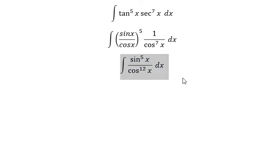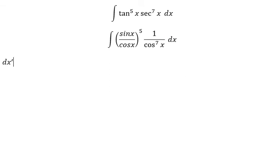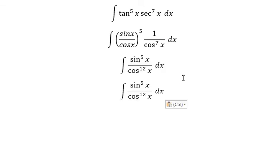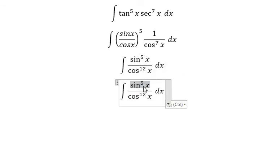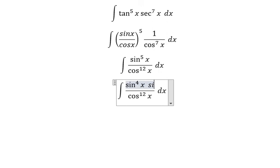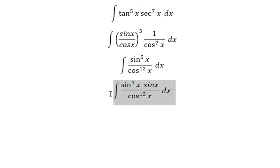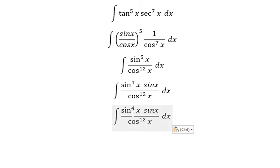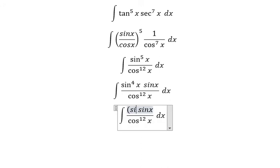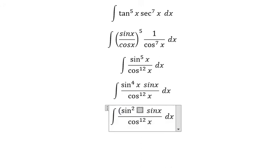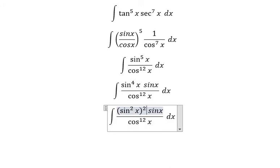Next, about sin x, we can put it into sin x to the power of 4 multiplied by sin x. This one we can put into (sin x squared) to the power of 2.